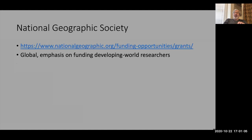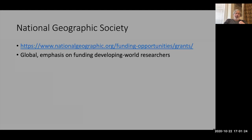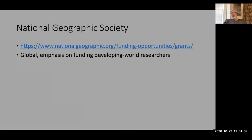The National Geographic Society offers moderate-size grants. Depending on the opportunity, they have some very specific calls and then they have the general exploration grants. My understanding is they're very focused on seeing developing-world researchers approach them directly for funding, rather than the funding request being mediated through a developed-world researcher.